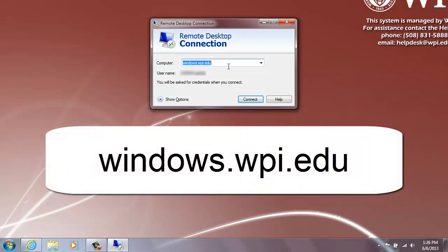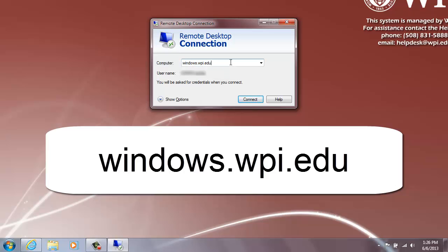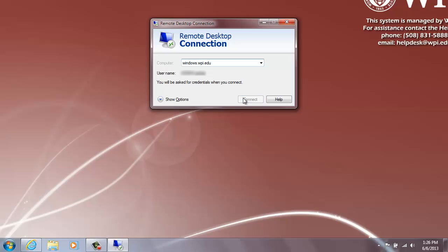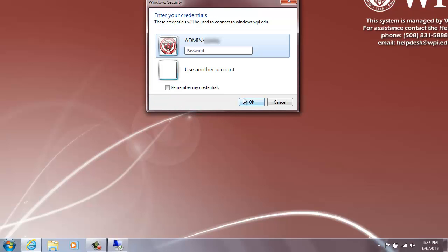Type windows.wpi.edu into the box labeled Computer and click Connect. A dialog box asking for credentials should appear.